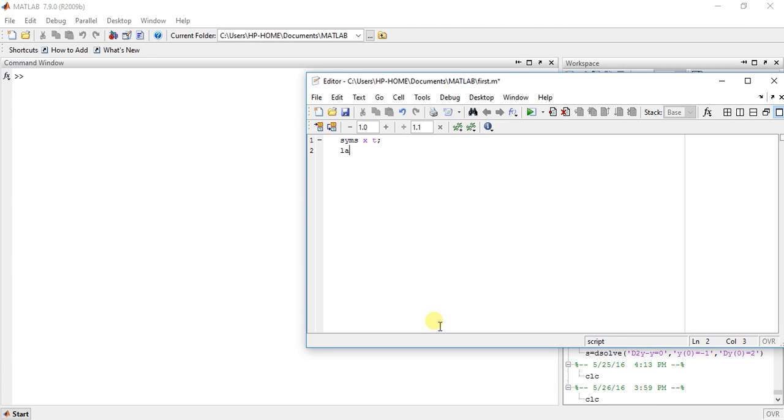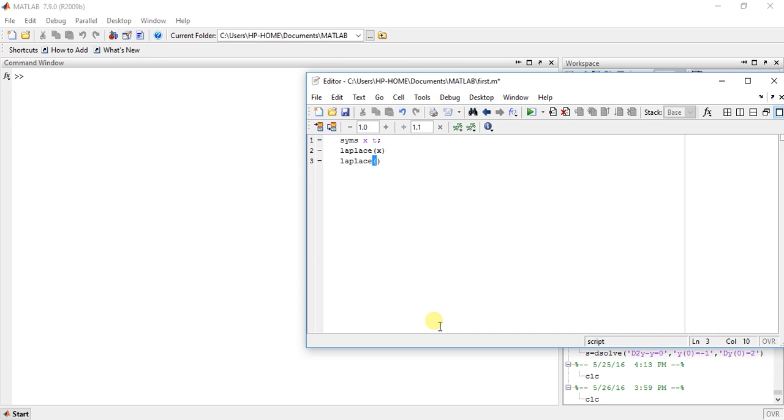Now Laplace, you can directly input or give input to the function. Now suppose I want to transform x, just x, and Laplace of t square. So let's see what happens. So here is the answer.